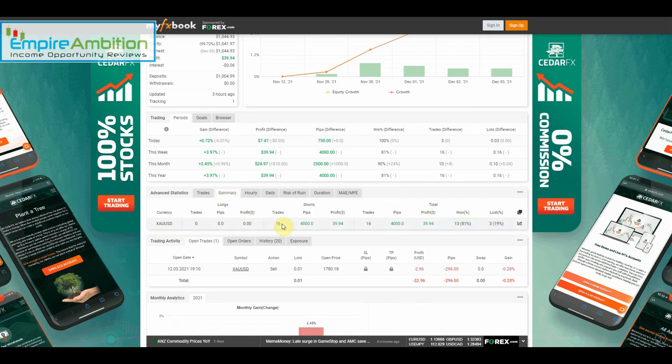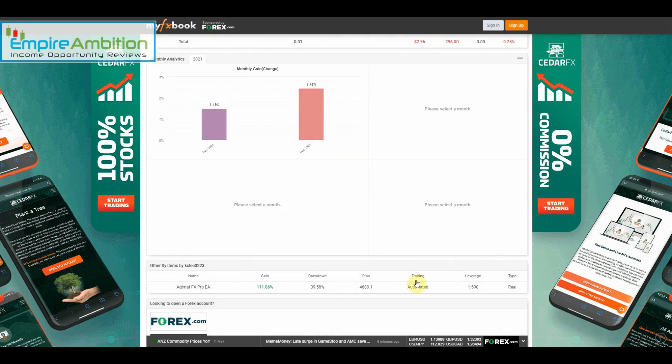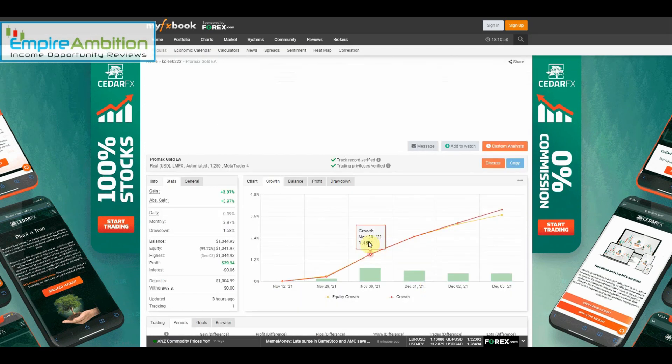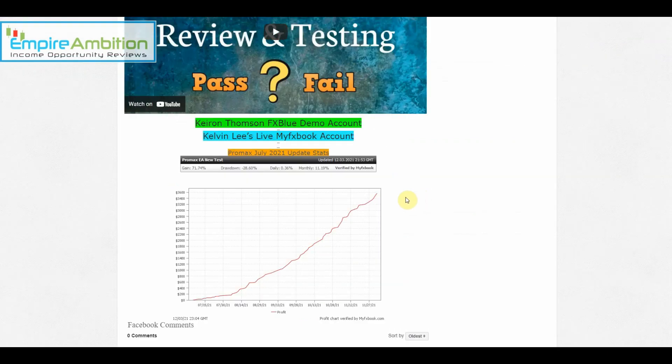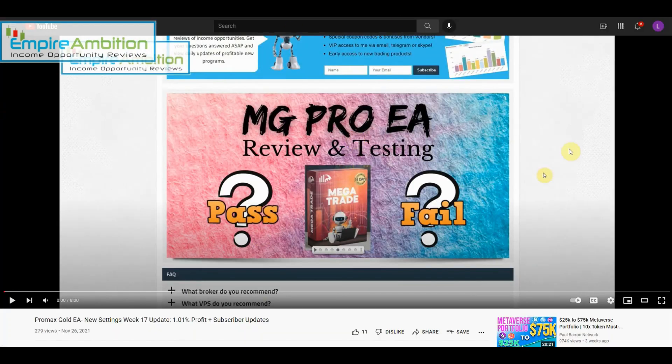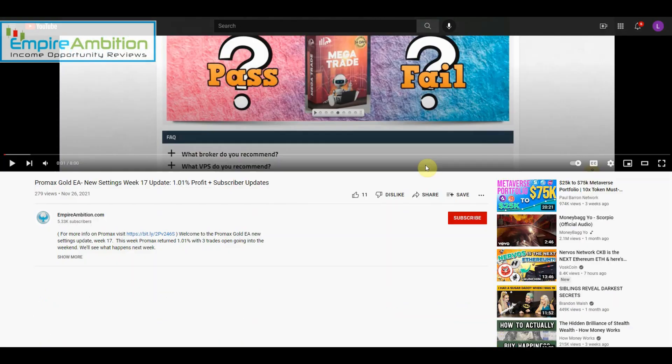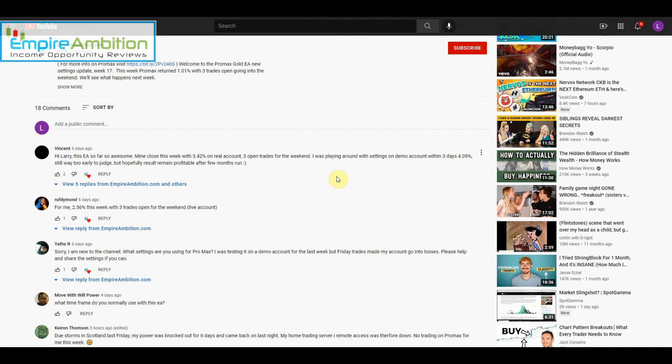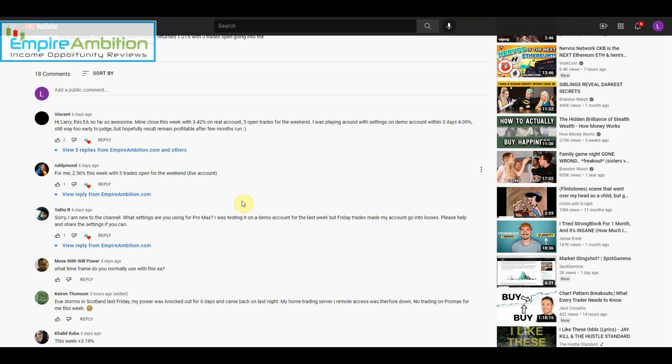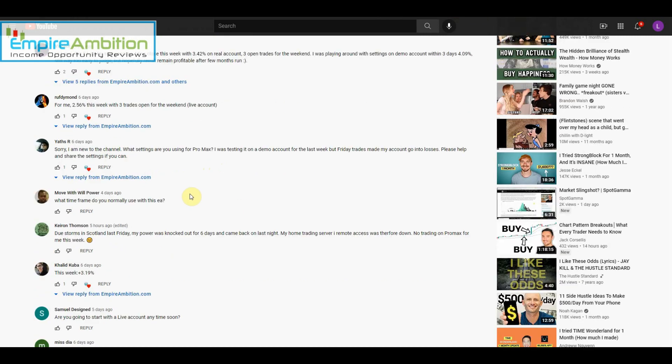All right, so as always, if you guys have any questions whatsoever on the Promax EA, you can send those to me and I'll try to get them answered for you. Let's go ahead and scroll down to the YouTube comments. 'Hi Larry, this EA so far is awesome. Mine closed this week with 3.42 percent on a real account, three open trades for the weekend.' 'For me, 2.56 percent this week with three open trades for the weekend on a live account, very nice.'